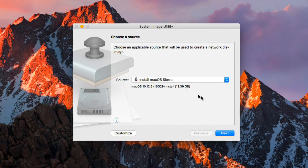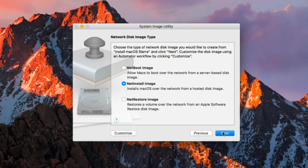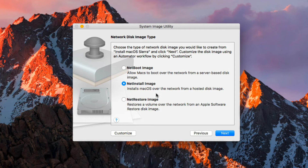We'll say Next, and it gives us the option to choose what type of image we want. Here are our three major image types. You have the NetBoot image, where Macs can boot over the network from a server-based disk image — they're actually running the OS on the server, in a standardized version. There's the NetInstall image that installs the Mac operating system over the network from a hosted disk image. And then there's the NetRestore image that restores a volume over the network from an Apple Software Restore disk — so if a Mac has a problem, it puts a clean copy of the OS right on the machine.